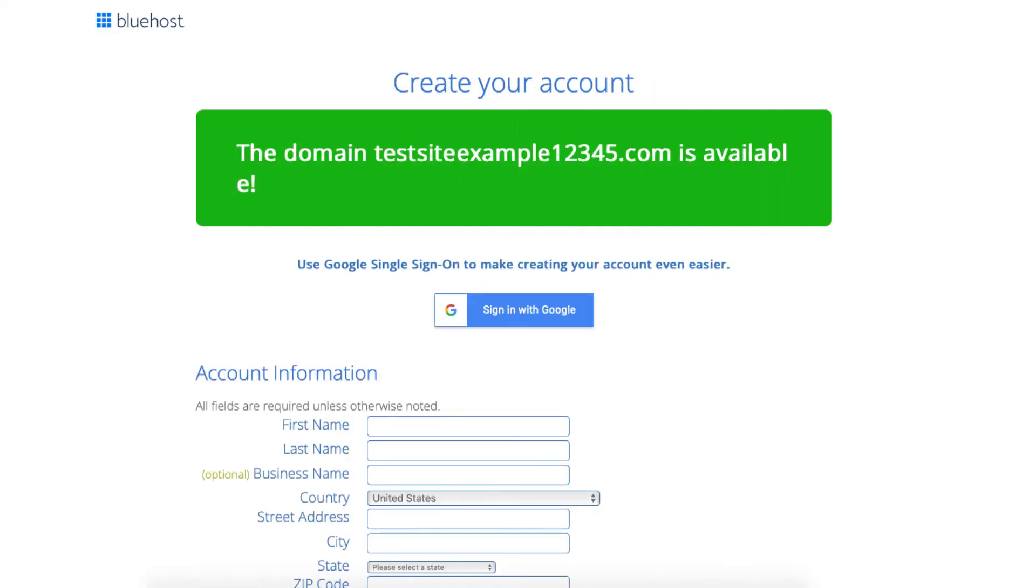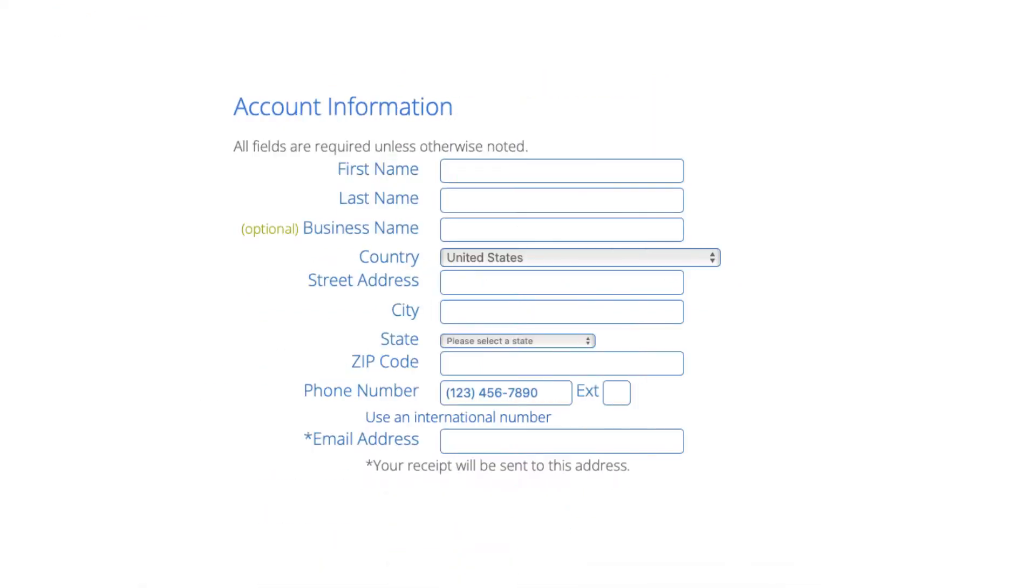You'll now be on the create your account page. You now want to input your account information.